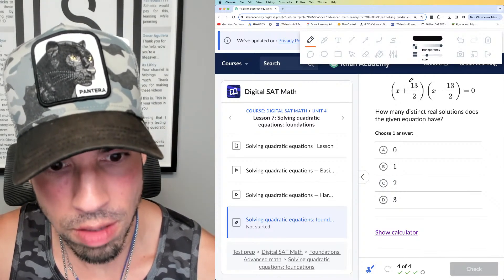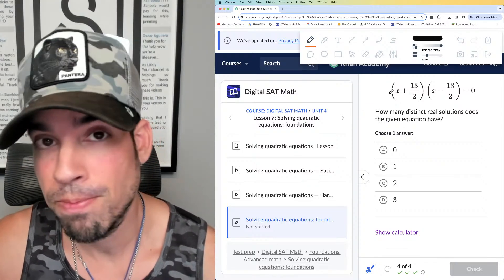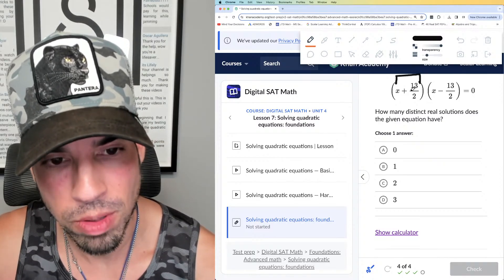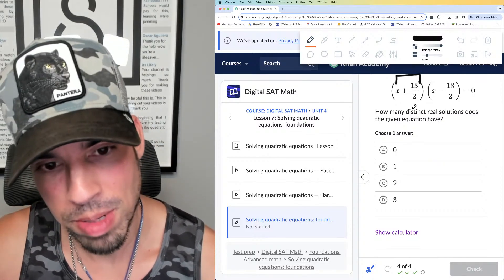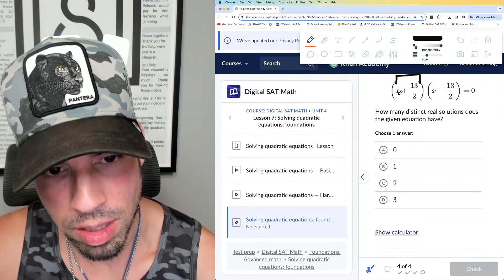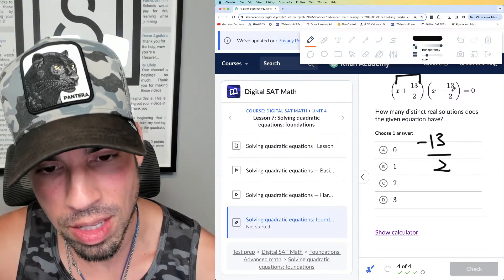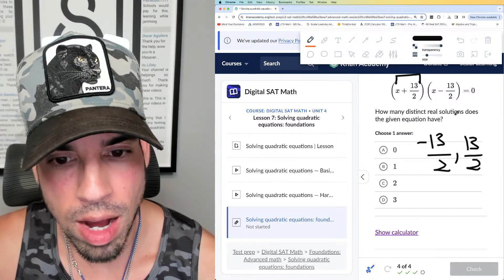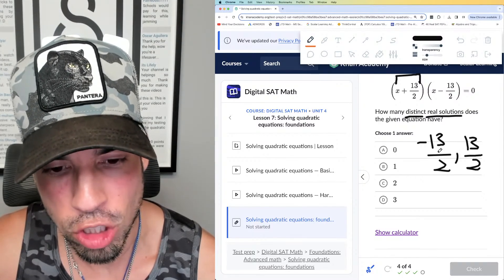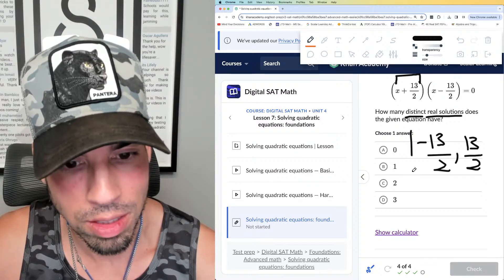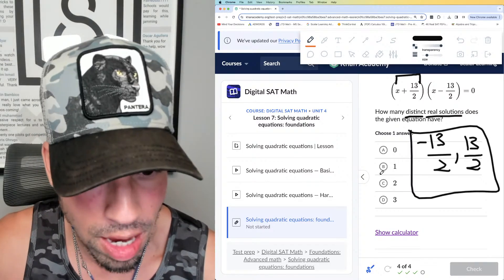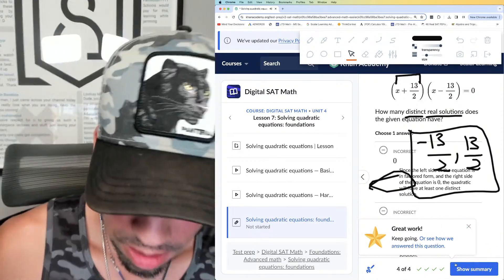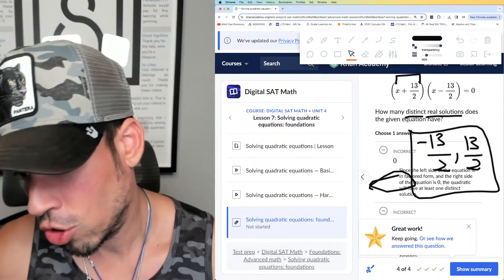Problem four: this expression times this equals zero — how many distinct real solutions does the equation have? I don't need to FOIL or expand. In factored form, the first factor zeros out at x = -13/2 and the second at x = +13/2. Those are two distinct, unique solutions, so the answer is 2.